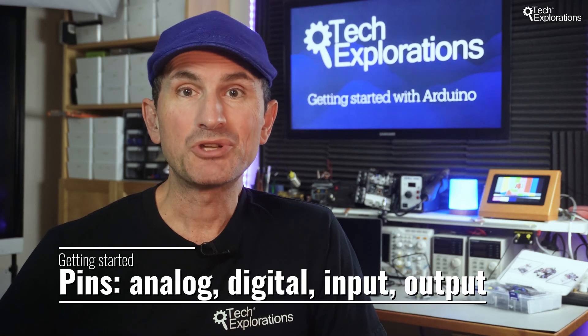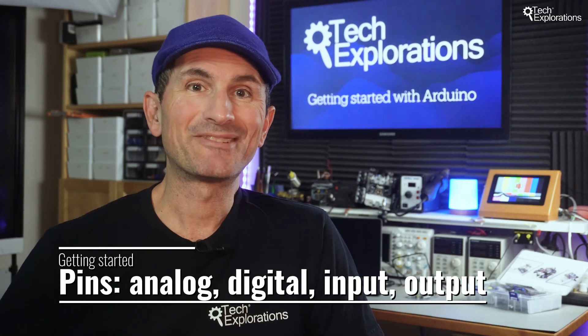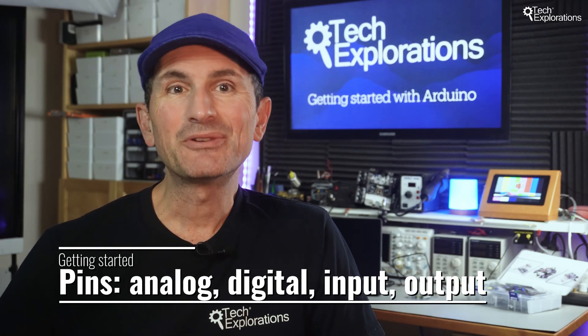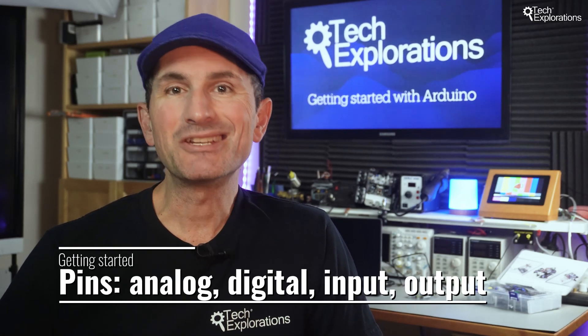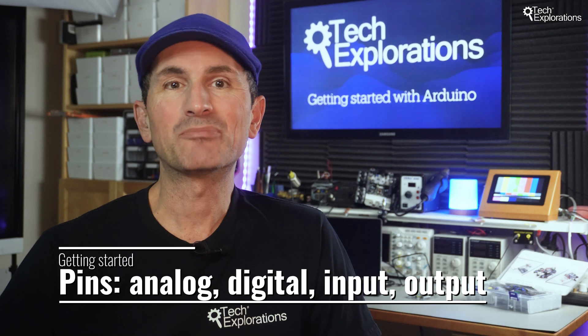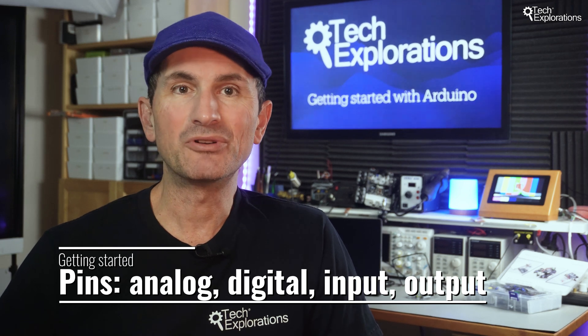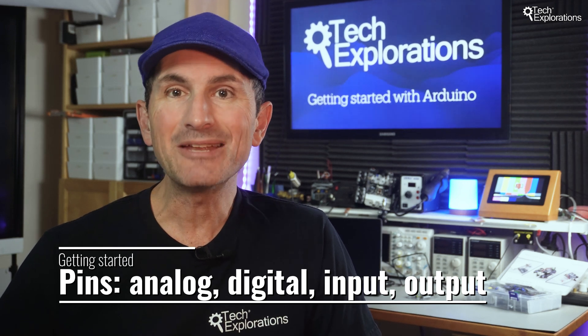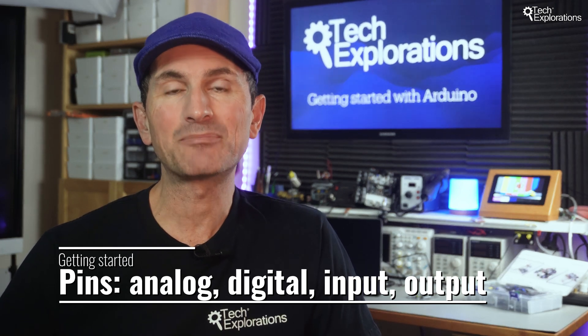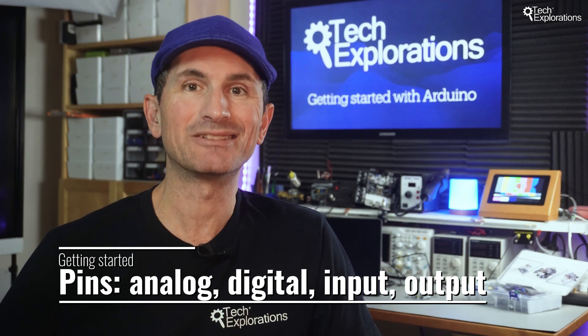Welcome back to our Arduino tutorial series. In this video, you'll learn about the digital and analog pins on the Arduino Uno and their input and output functionalities.